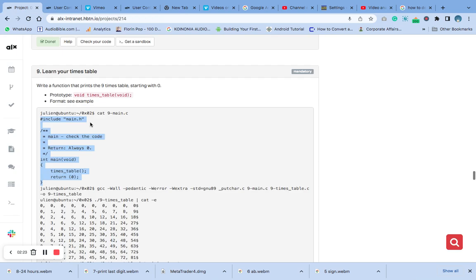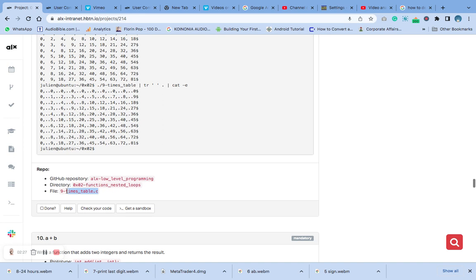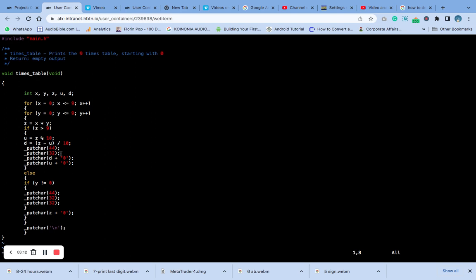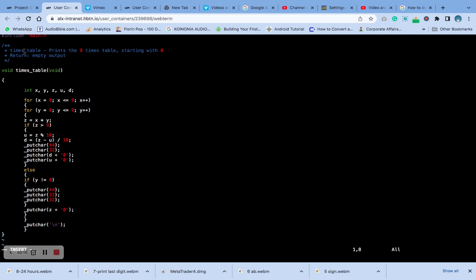Let's define the function for the nine times table. We'll add the include directives — include — you can see from the header section what needs to be added.